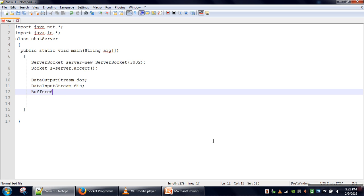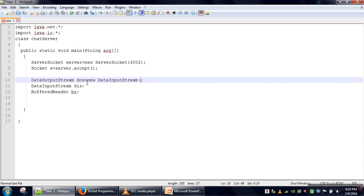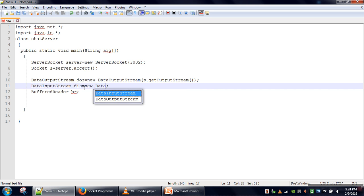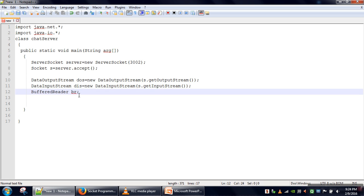We will not send a static message to the client — we will take input from the user and then send that input to the client. So here we will create a DataOutputStream using the socket's getOutputStream, and we will also create a DataInputStream and a BufferedReader to take input from the user.